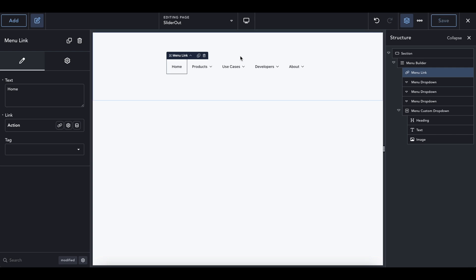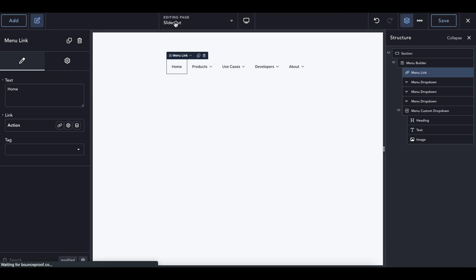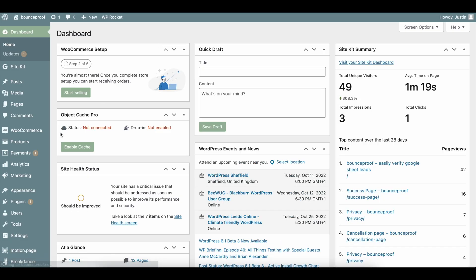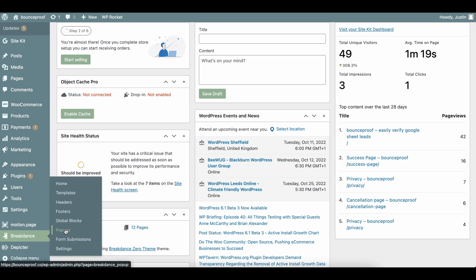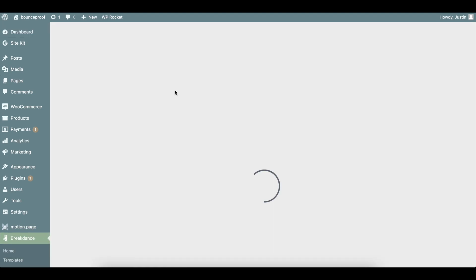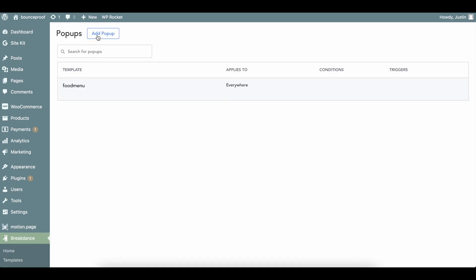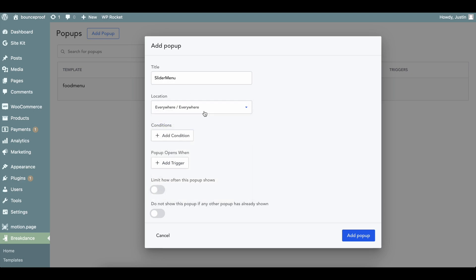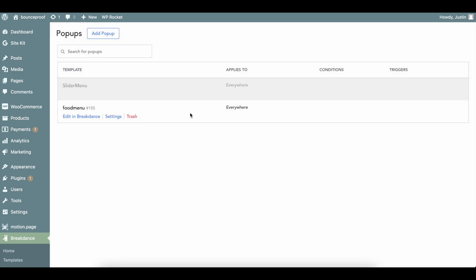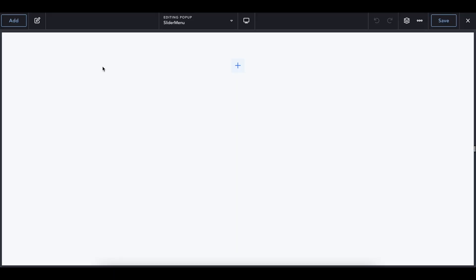So let's go ahead and save the page and head back into the admin panel. So if we go into Breakdance into pop-ups, we're going to call this slider menu. We're going to apply this pop-up everywhere. We don't need to add any conditions or any triggers because it's only going to be based on when a user clicks that button on the homepage. We're not going to limit anything, but go ahead and add this. Once it's added, we're going to go and edit in Breakdance.